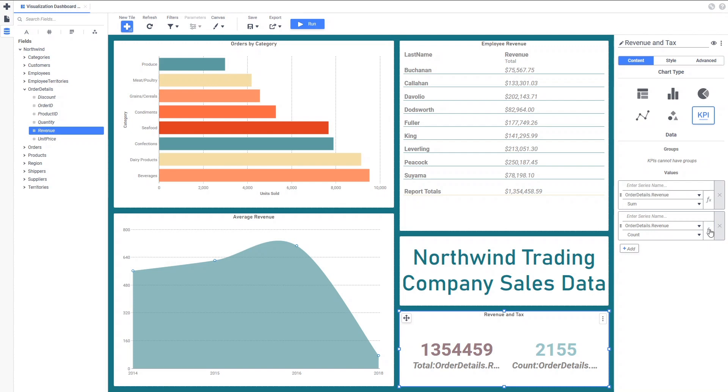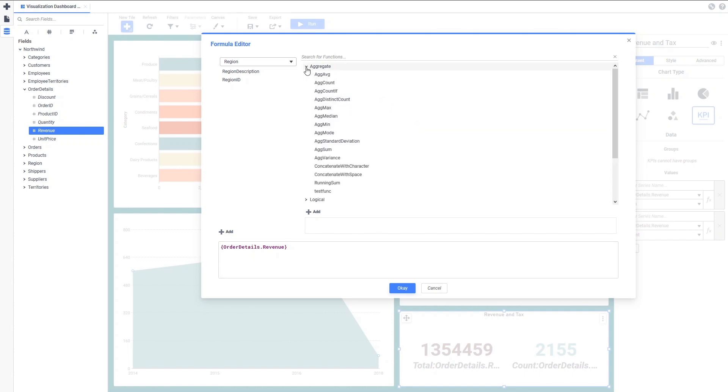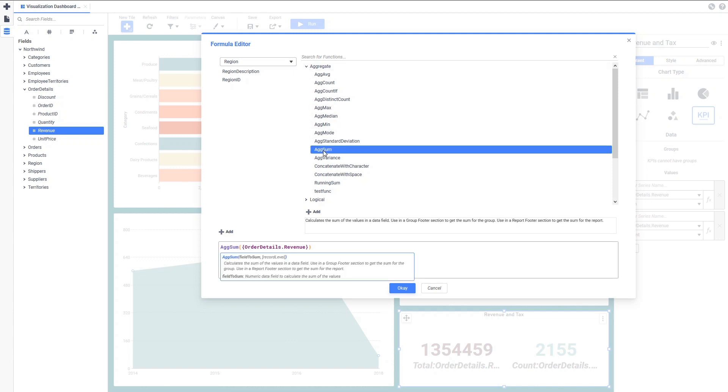To apply the formula to the field, click on the formula editor icon. Remember, we need to sum all of the order revenues together, so we will first apply the AgSum function to the data field. Next, we will multiply each revenue value by our tax rate of 8%.